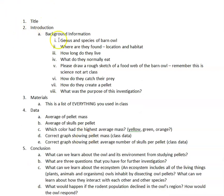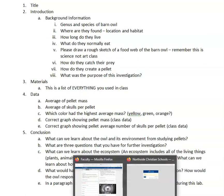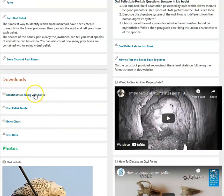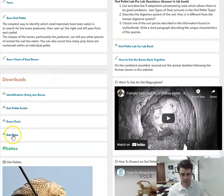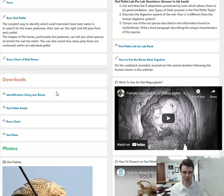That is the owl pellet lab report outline — this is what I'm expecting. It counts as two grades. Where is all this found? On my Northside: the guide is under Downloads, and there is the owl data. As always, if you have any questions please let me know. I hope this video was helpful — I'm not a professional YouTuber, but hopefully this helps at least a little bit. Hope you're doing well, God bless.